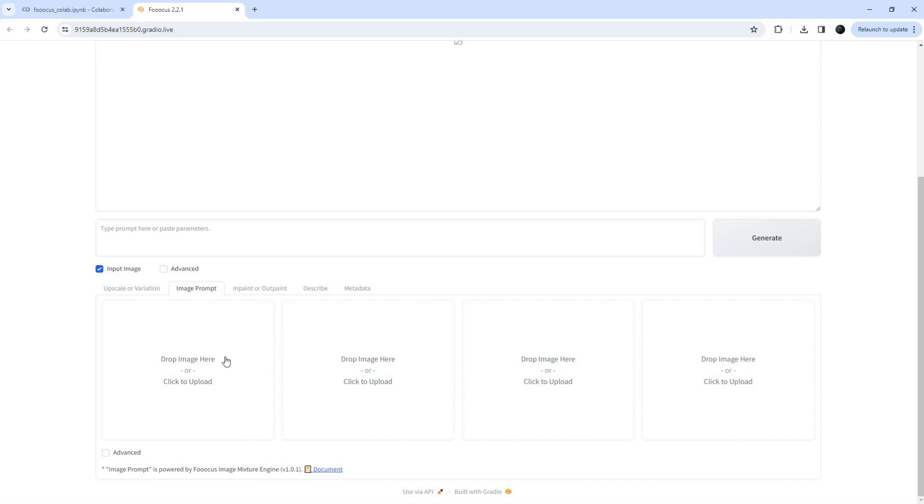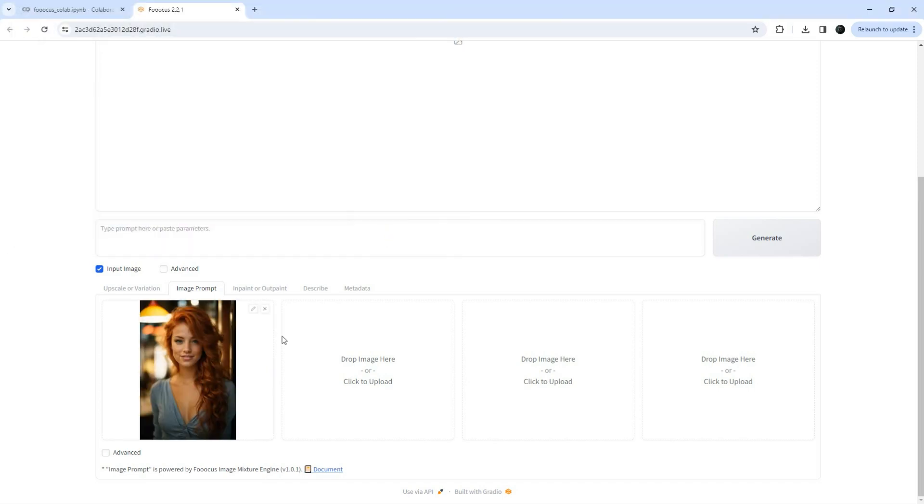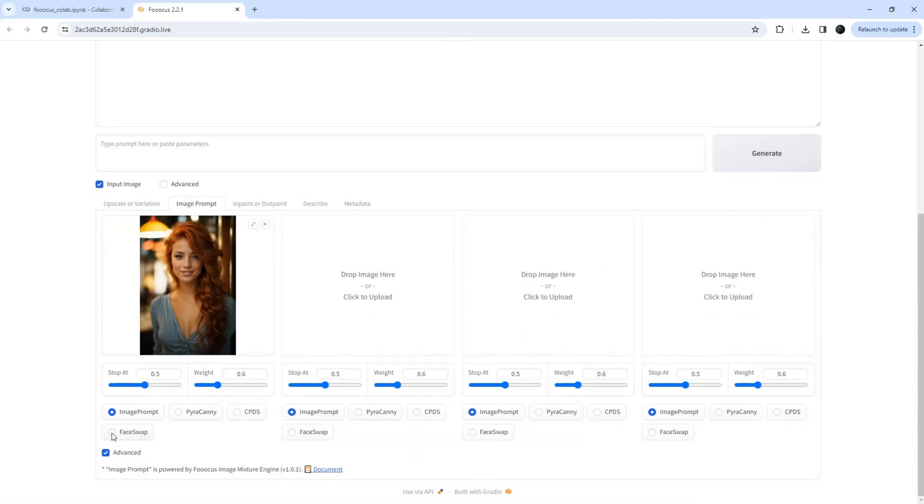Now, click on any of the boxes and upload the source face image. Next, check this advanced checkbox and choose the face swap option. Adjust the weight and stop at sliders.